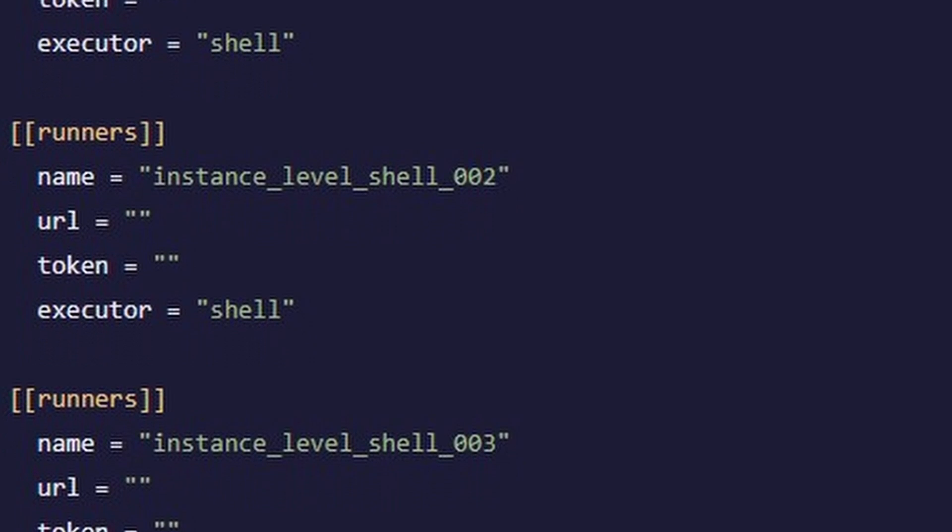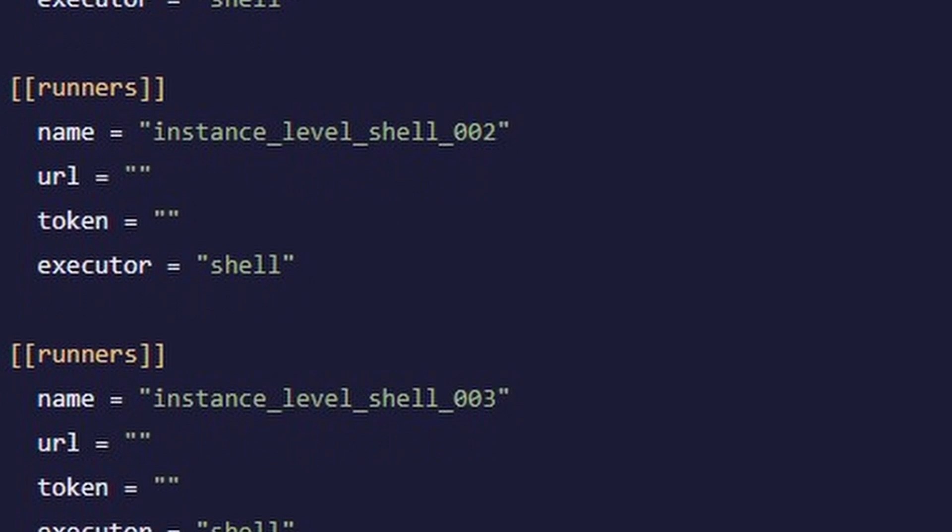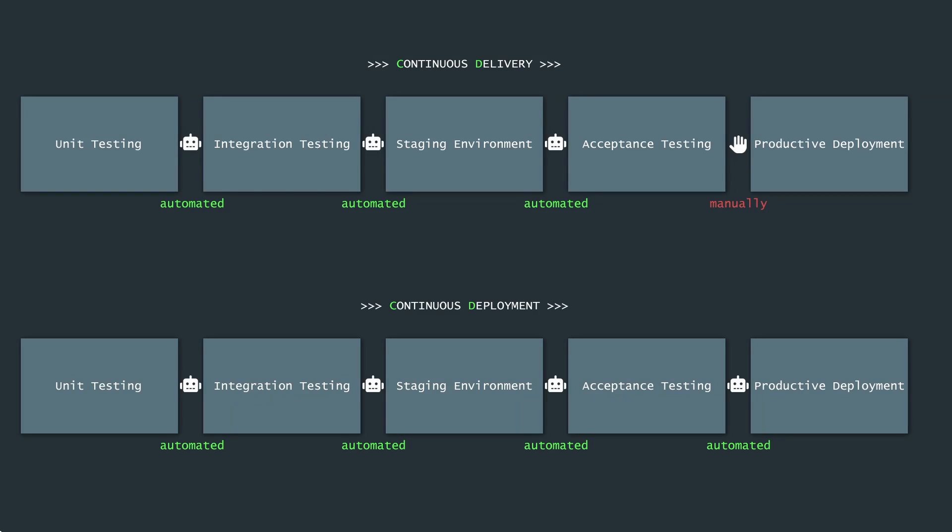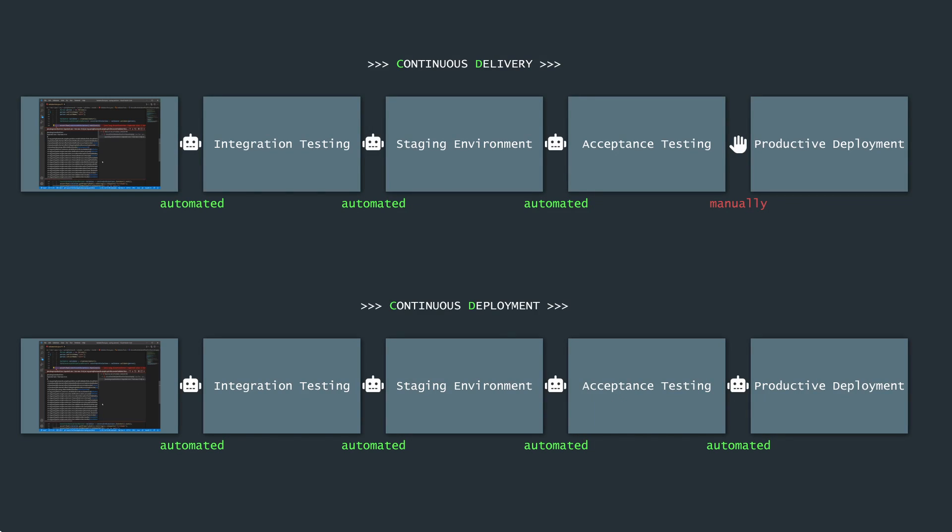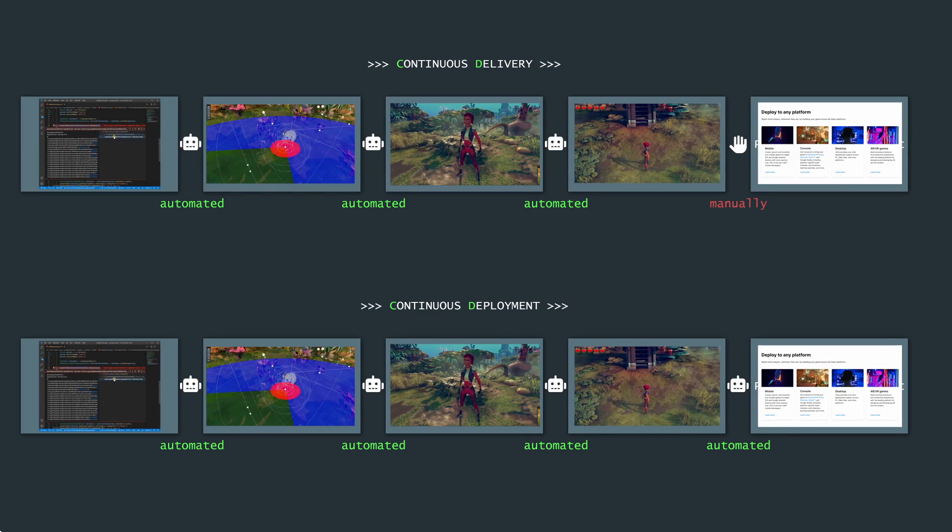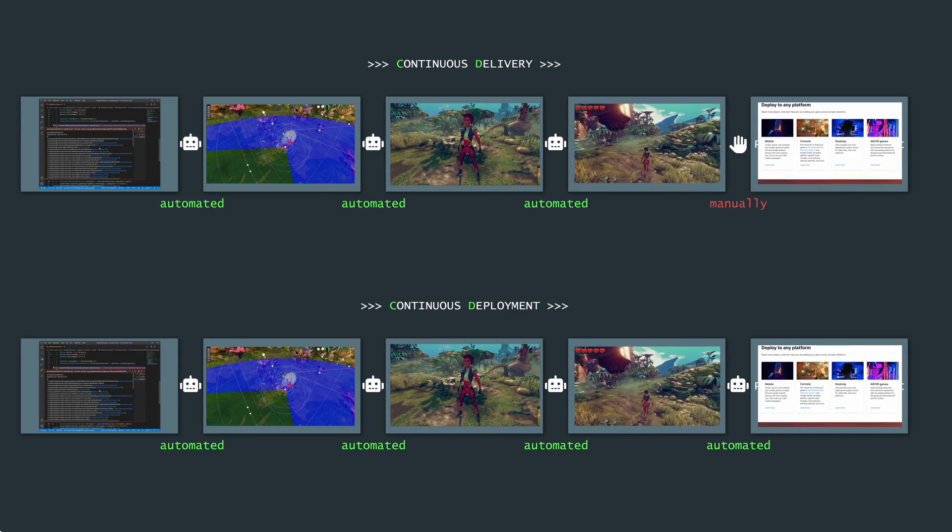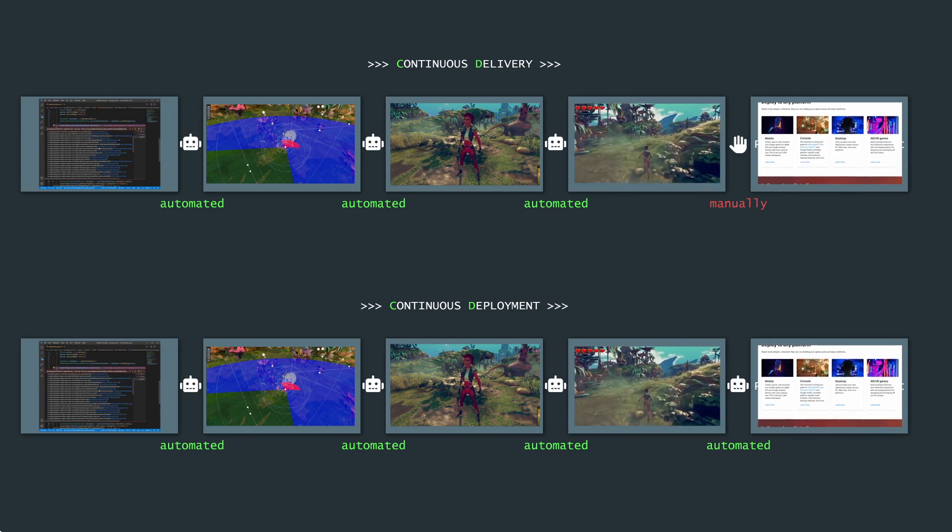To do all the heavy lifting like executing tests or deployments through staging environments, to make sure that your software is shippable at any point in time.